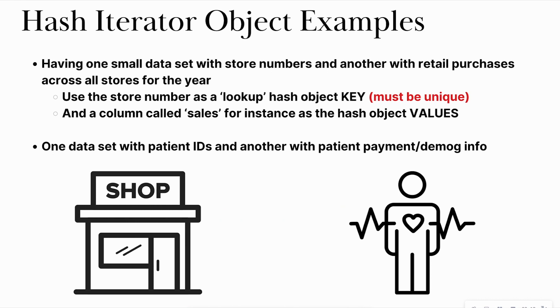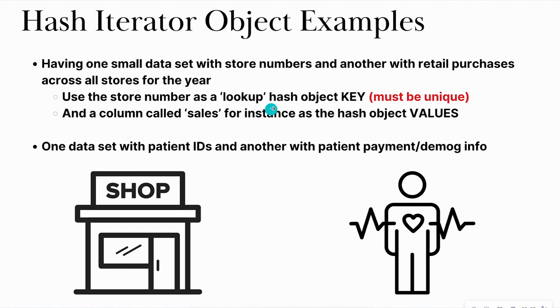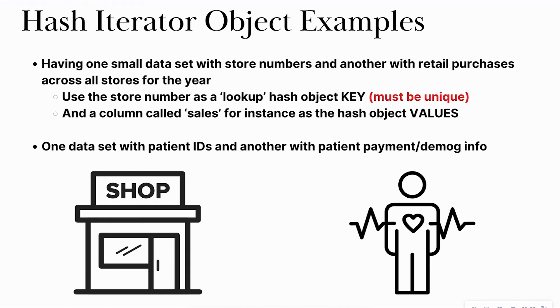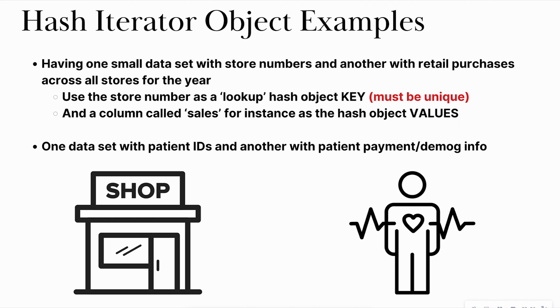So let's look at some examples to drive this home because this can be a little abstract. Say for instance you have one data set with store numbers and another data set with retail purchases across all of the stores for the year. You can use the store number as a lookup hash object known as the key, as long as it's unique. And you can use the column called sales to grab sales that are greater than $2 million for the year based off of that key.